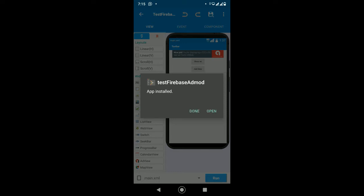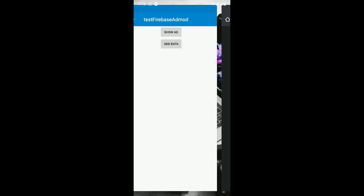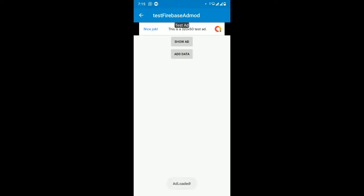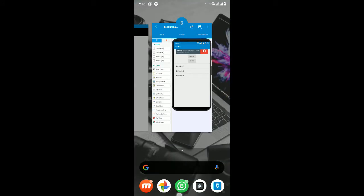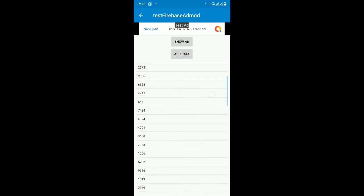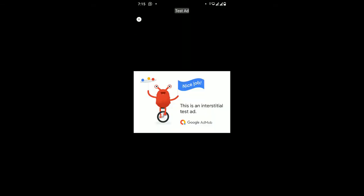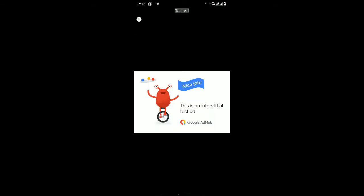Now it's installing. It shows an interstitial ad, and when you click 'Show Ad' it will show the interstitial ad. This is a banner ad. When you click 'Add Data', the data will be integrated and retrieved from the Firebase Realtime Database. When you click 'Show Ad' it will show an interstitial ad. This is the project we are going to export.